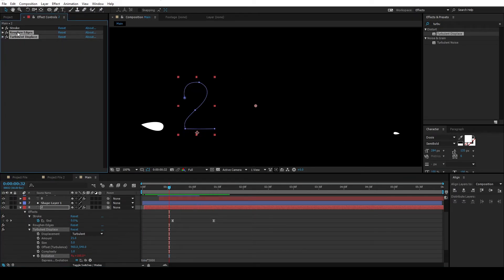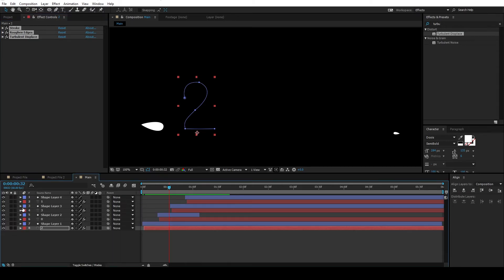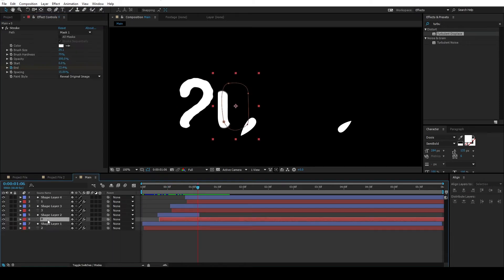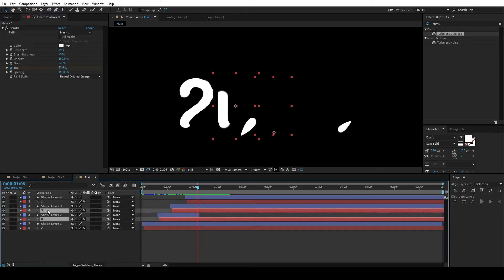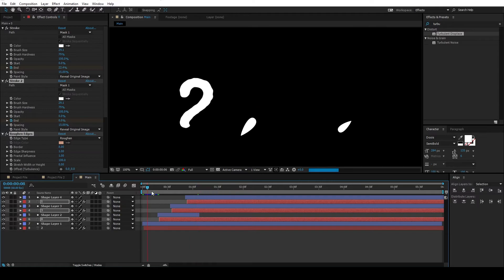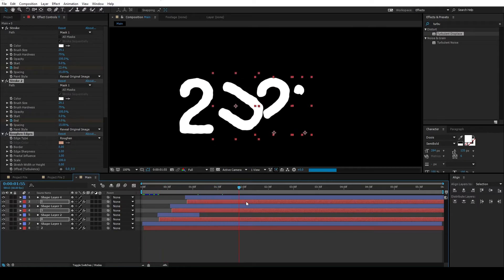Select all these three effects. Copy it. Ctrl-C to copy. And select all the text layers and paste it there. Ctrl-V to paste it.